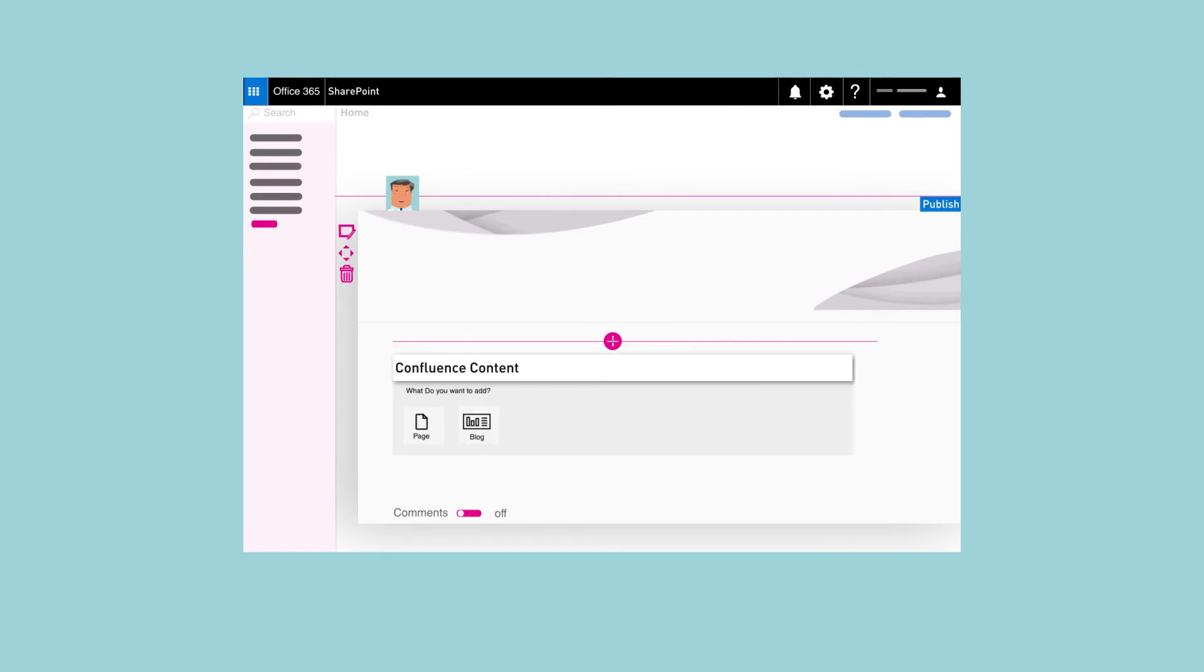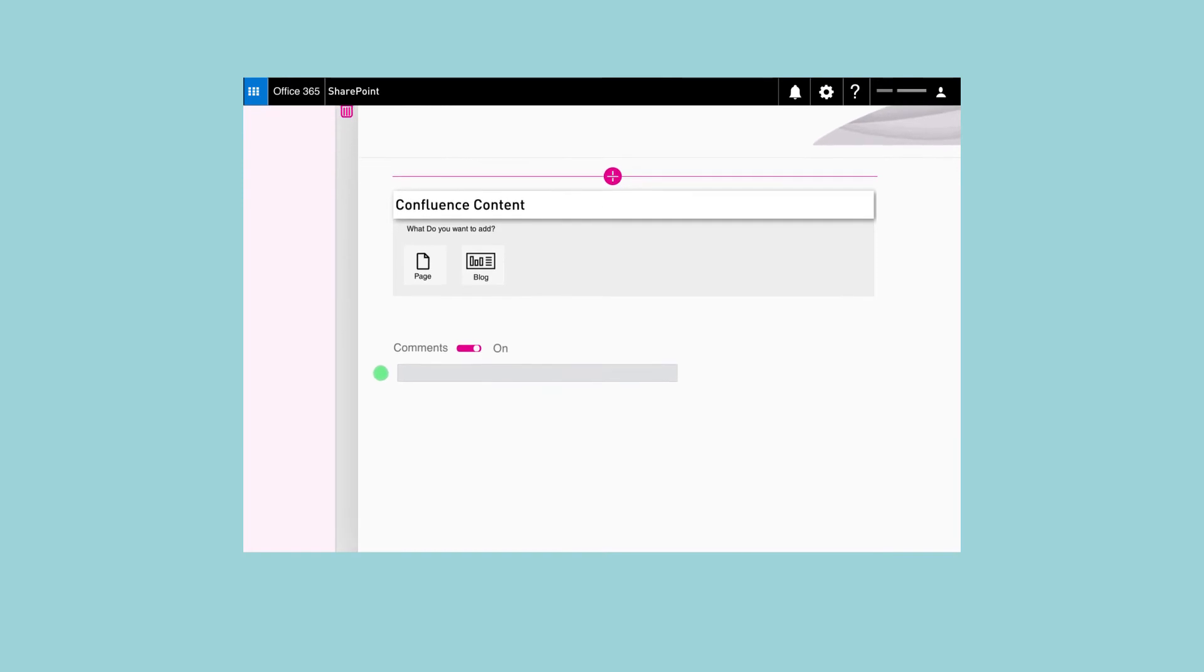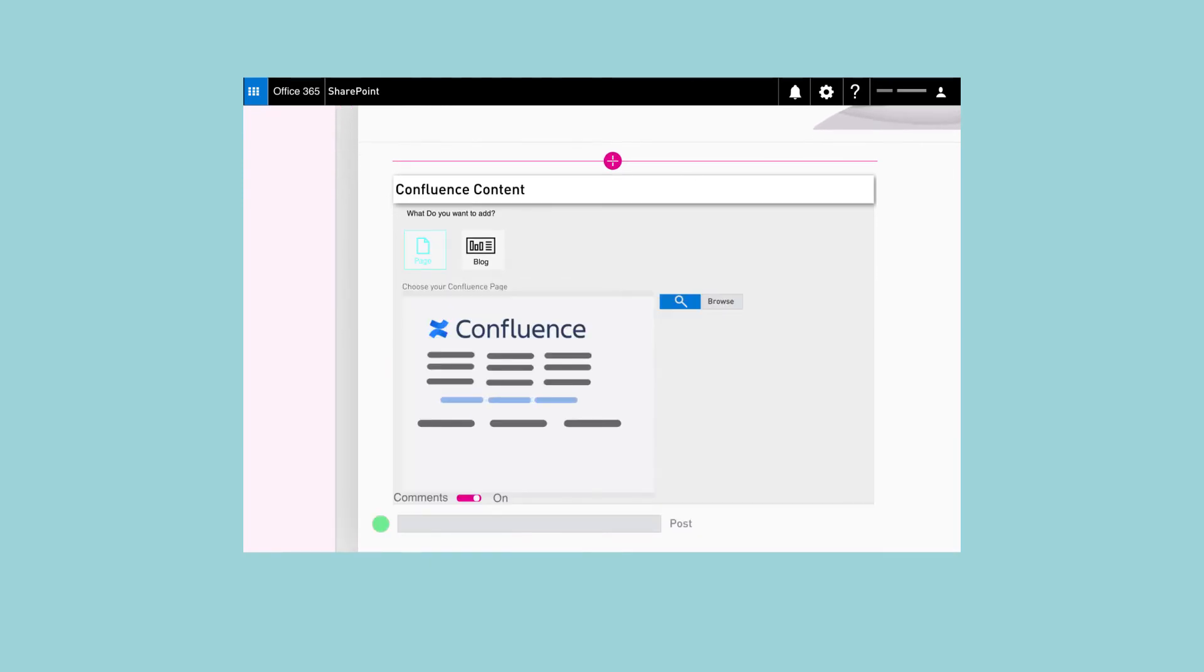You can add any page or blog from Confluence to your SharePoint page, and it's right there for everyone to use.